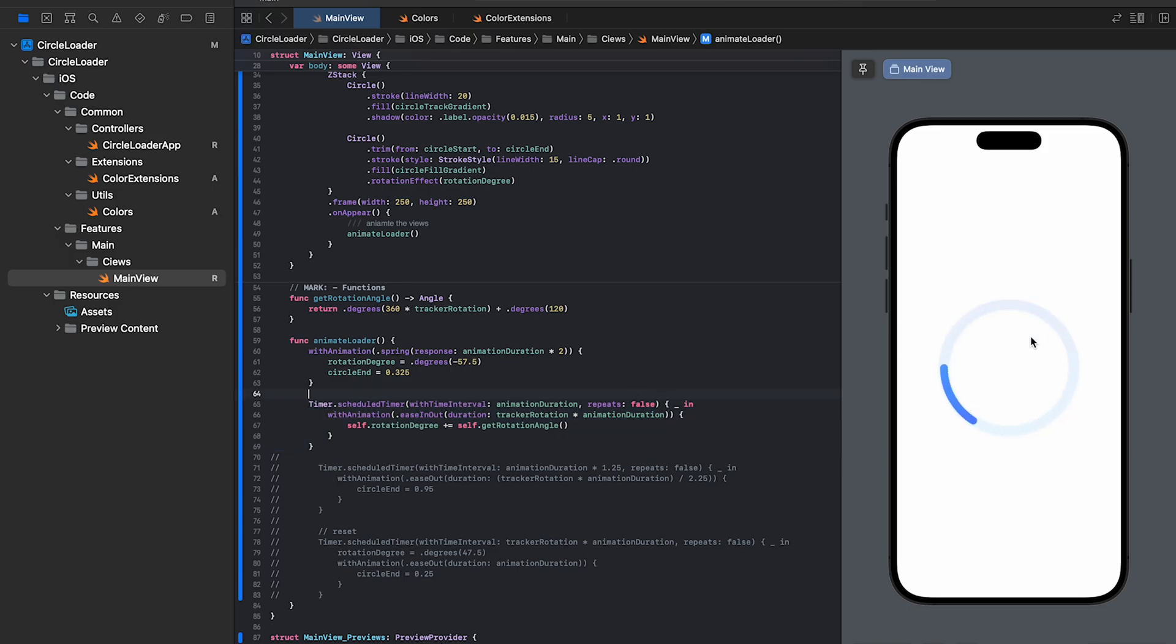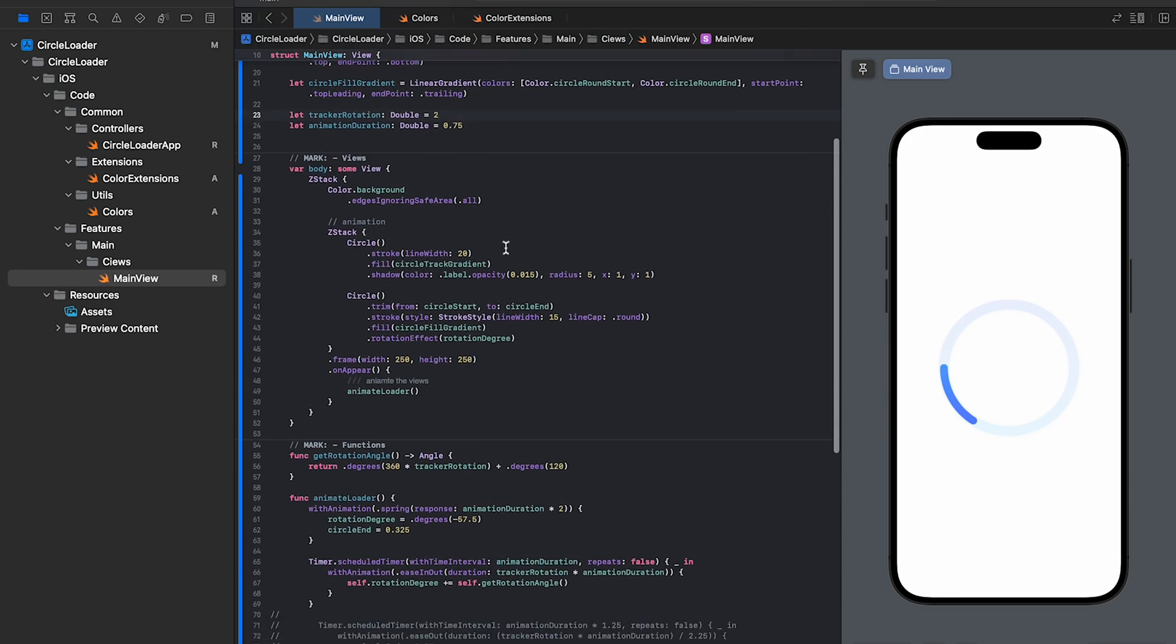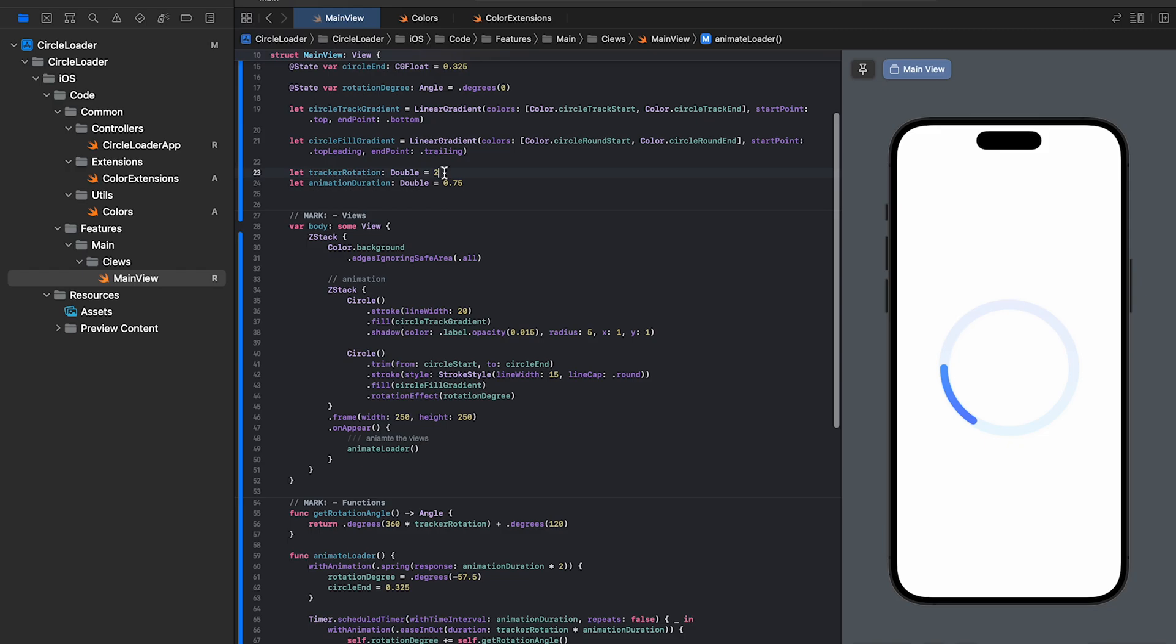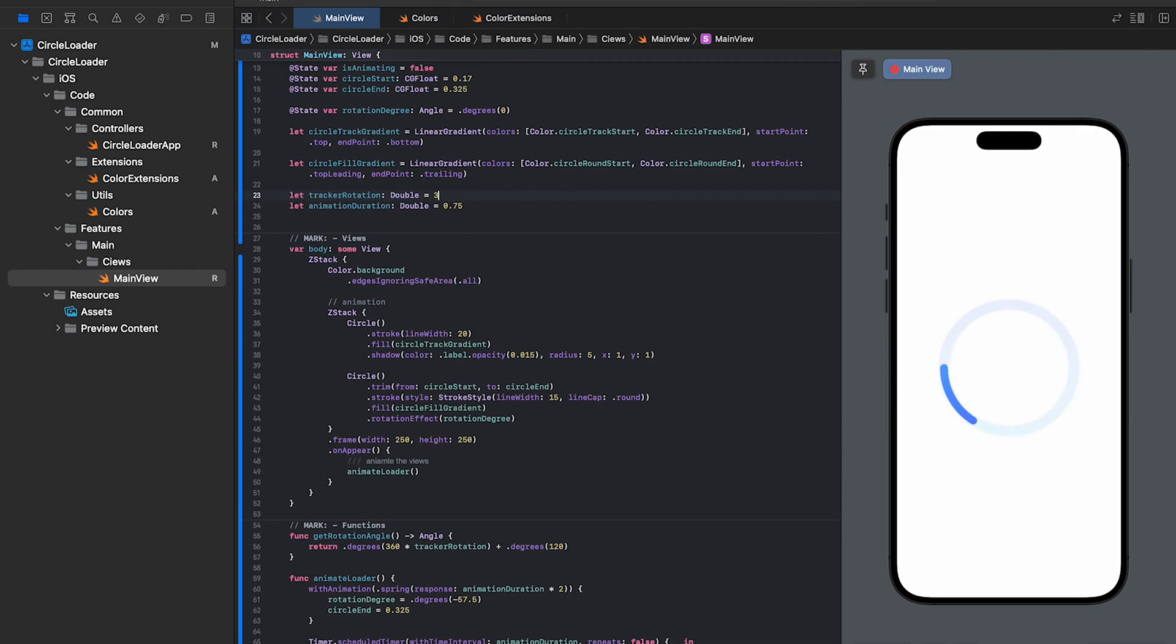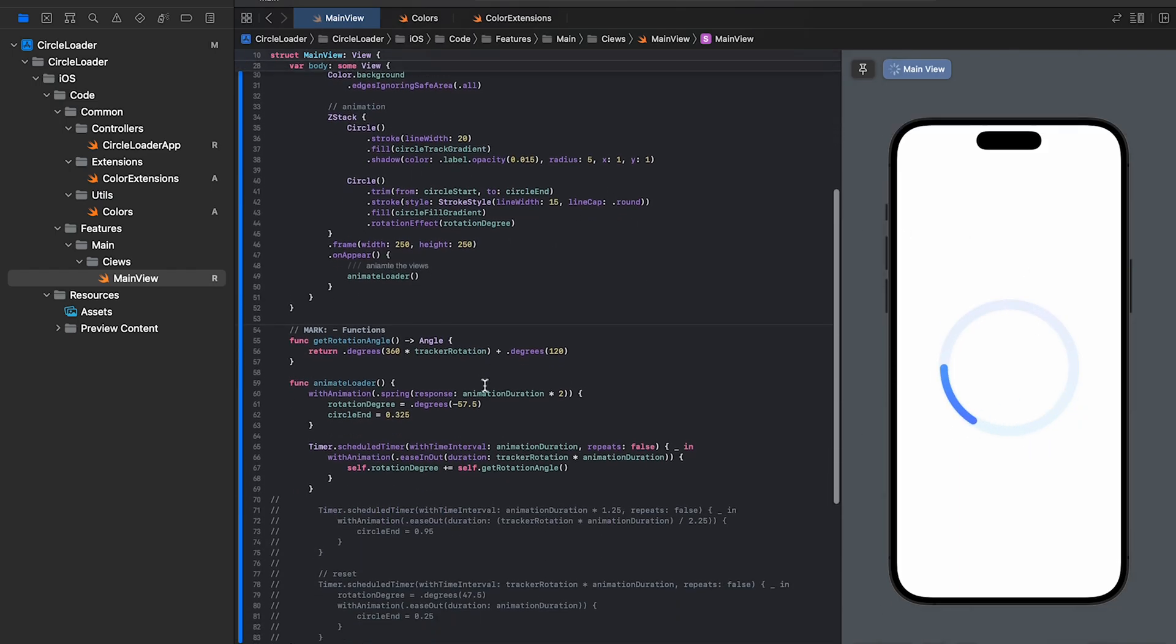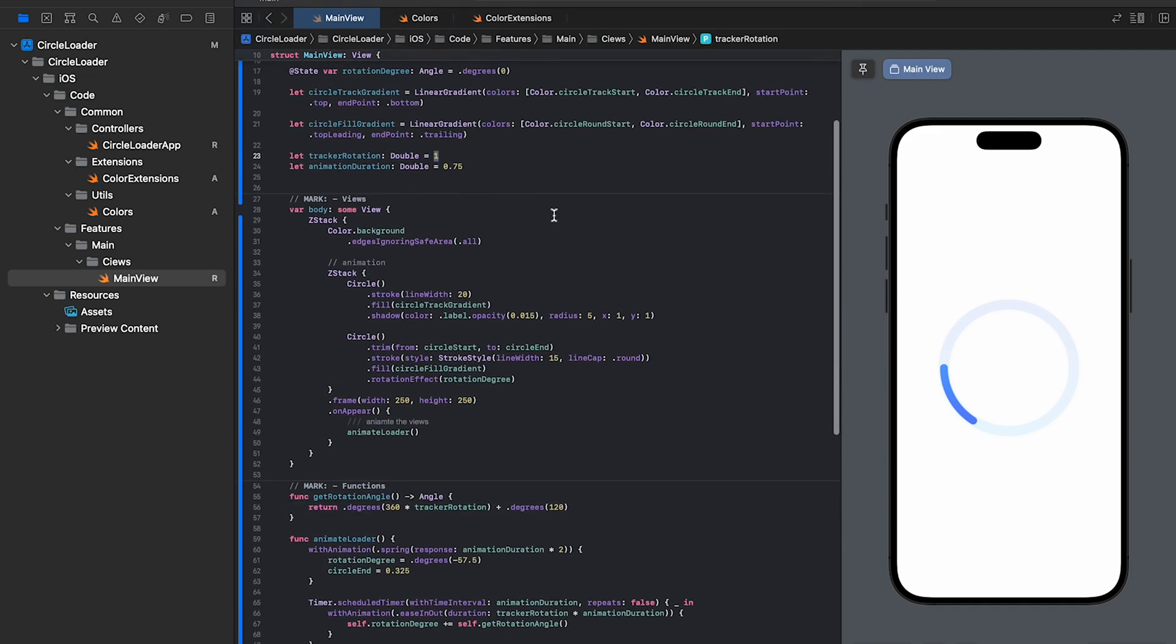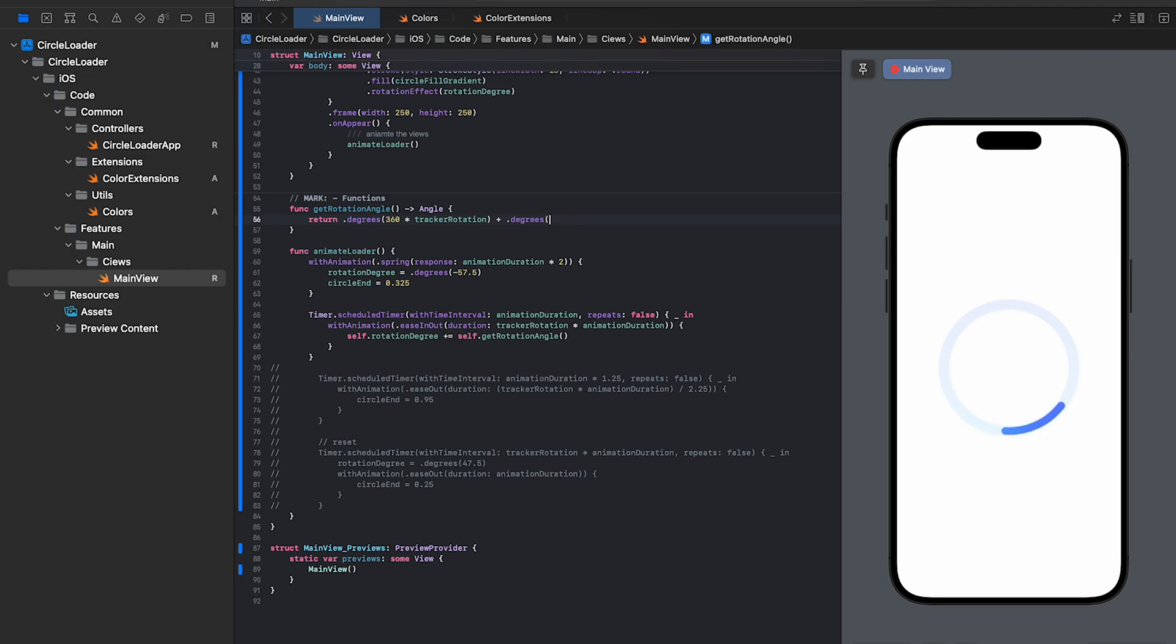Now, there's a delay in this block and it's based on the animation duration. Then the loader rotates based on the value received from the above function. If we set this variable to 1, the circle will rotate once. Likewise, if we set it to 3, this happens. The rotation angle function multiplies and returns the degree based on the tracker rotation. Let's remove the 120 degrees addition and see where the loader ends. Okay, so it ended towards the right side and the animation won't work properly because it expects to start from the left. Let's add it back.